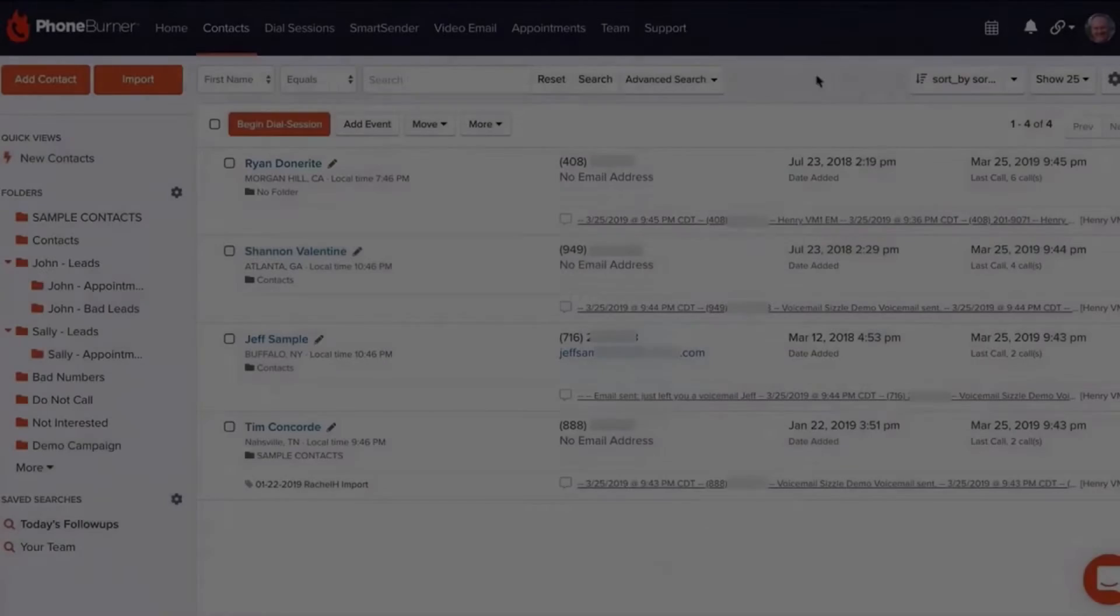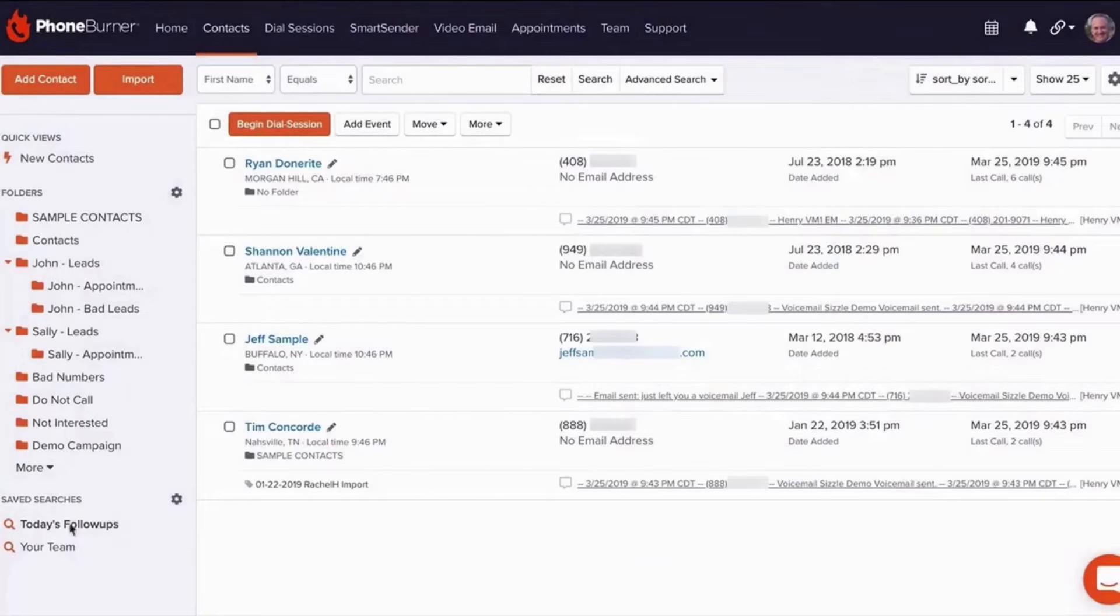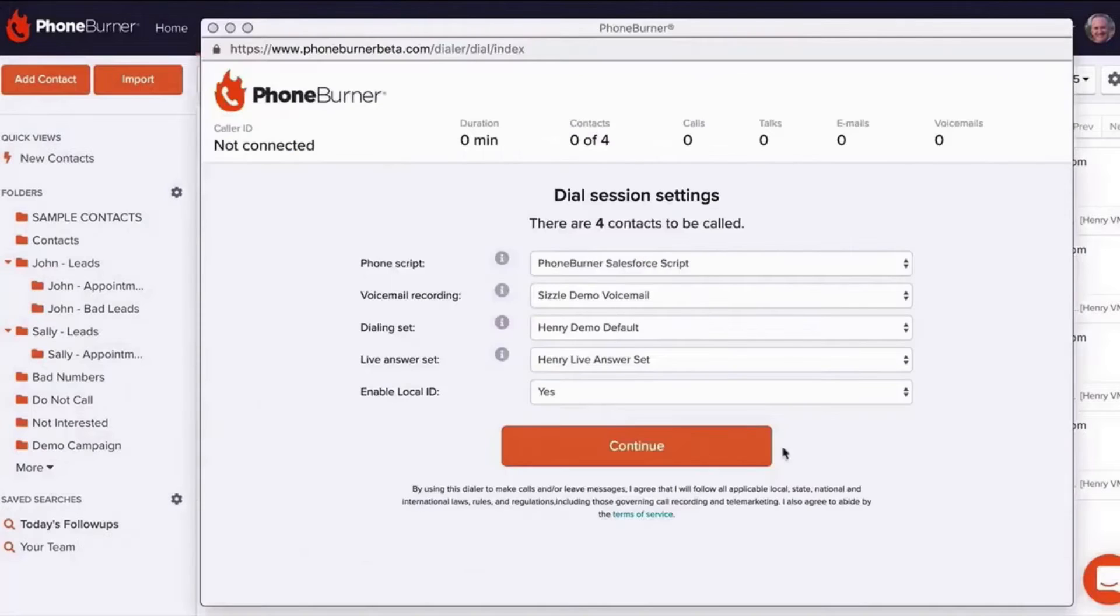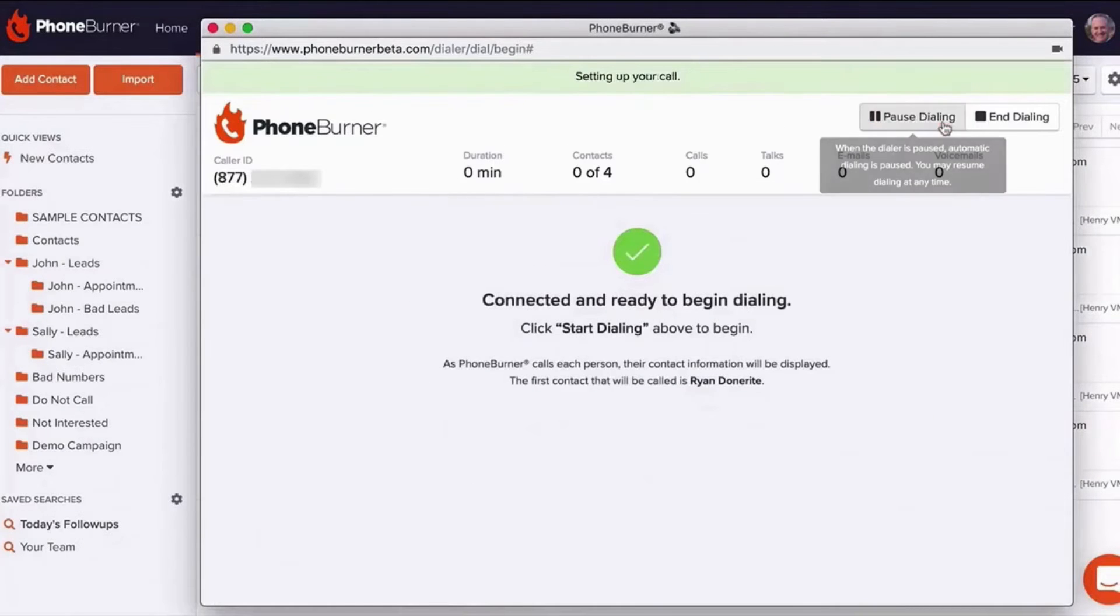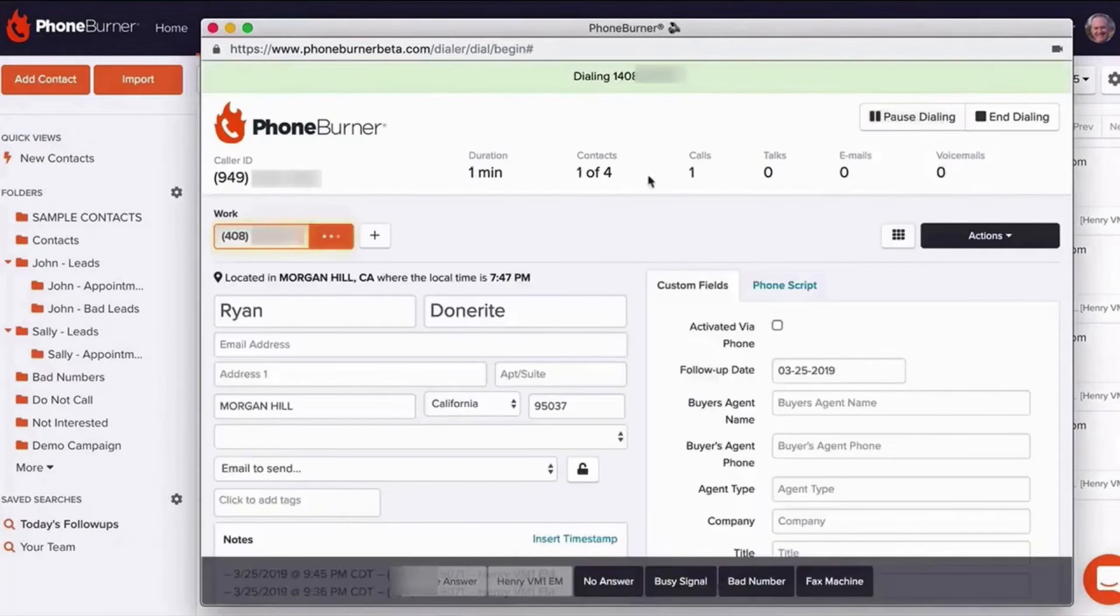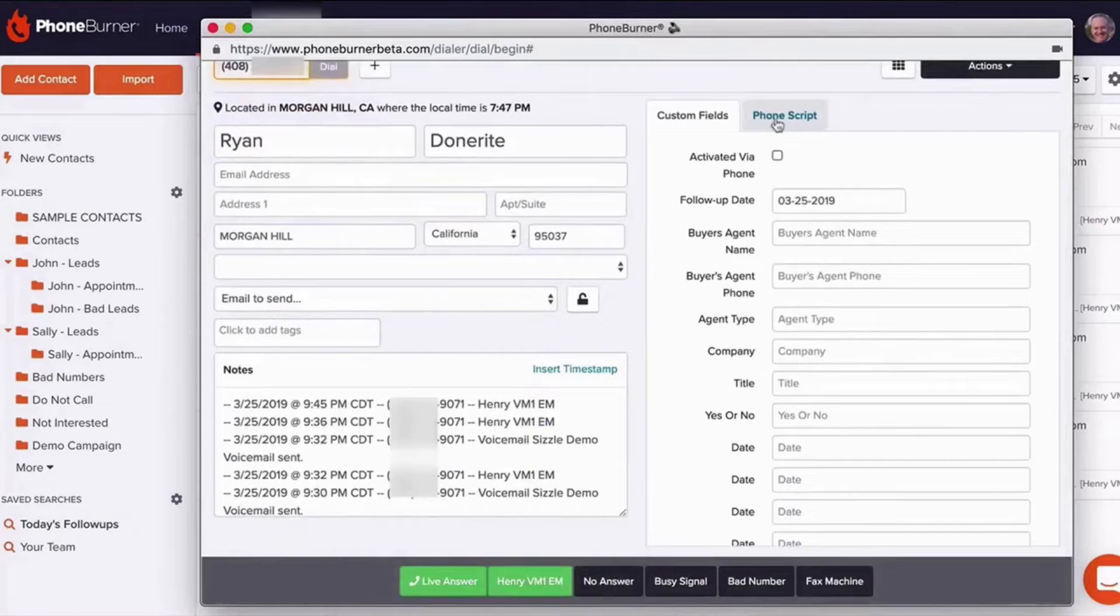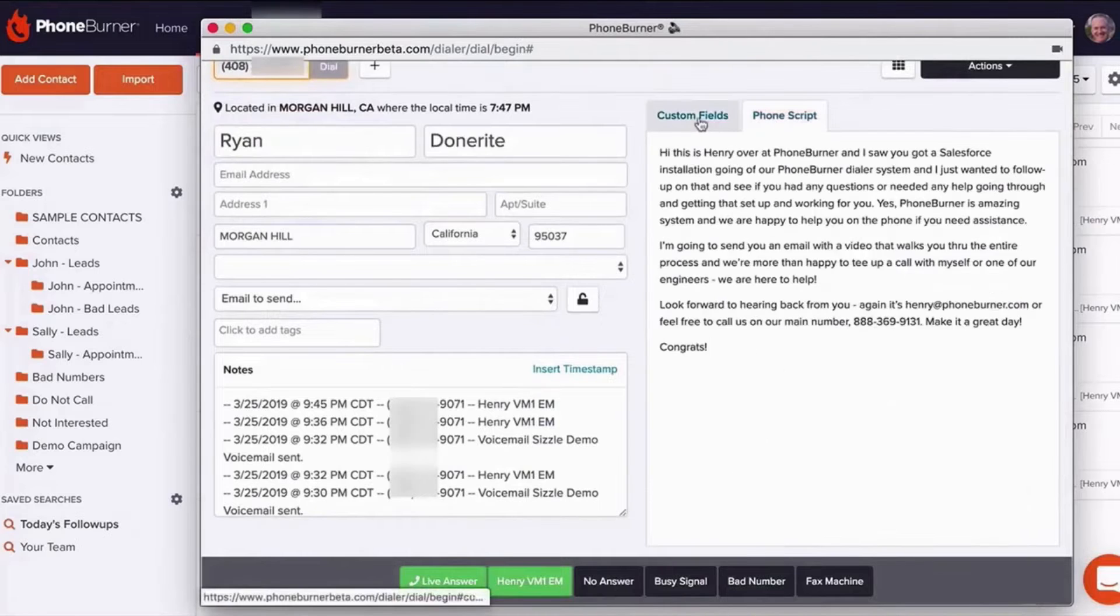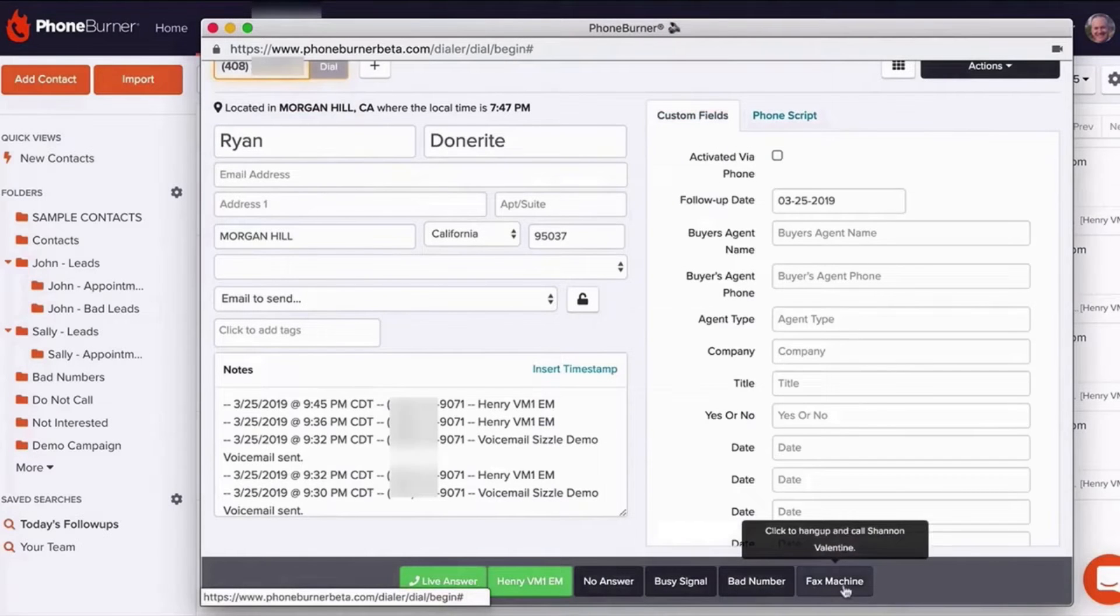Number two: Phone Burner. Phone Burner stands out as a powerful and highly efficient cloud-based power dialer designed to bolster cold calling processes. Its platform aims to streamline prospecting, transforming good reps into superstars and maximizing productivity and profitability in your sales campaigns.